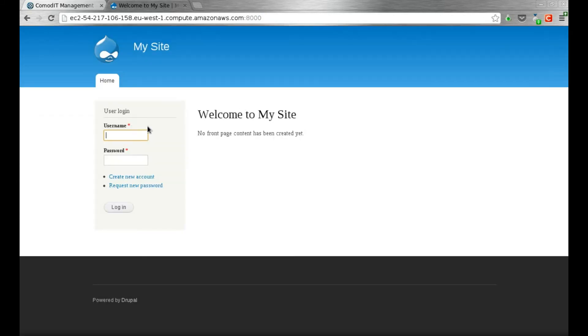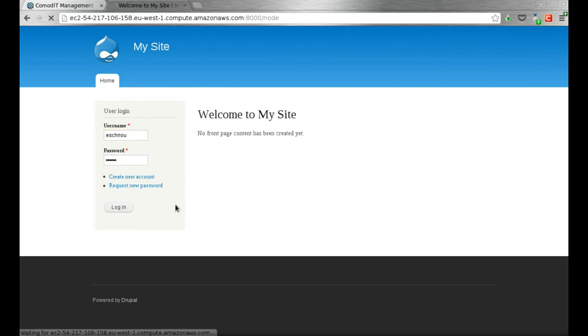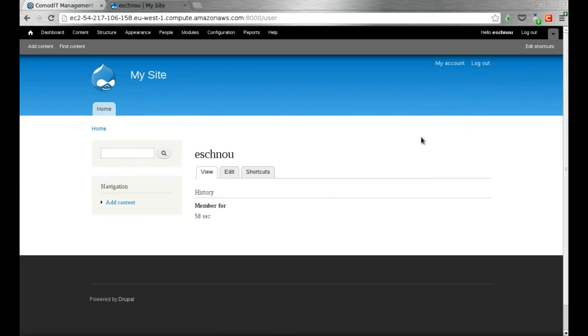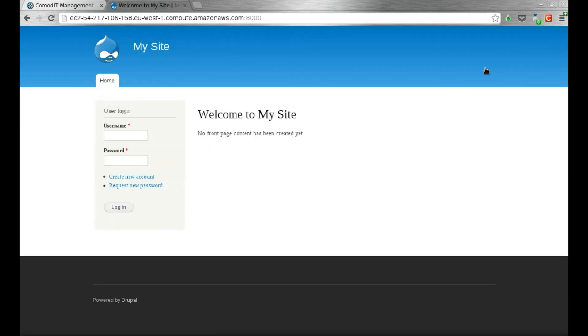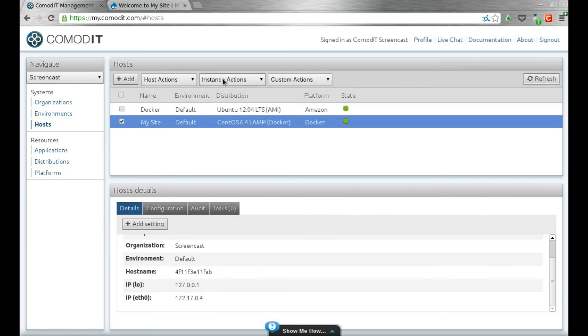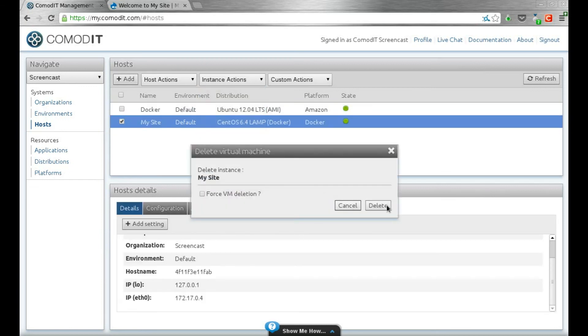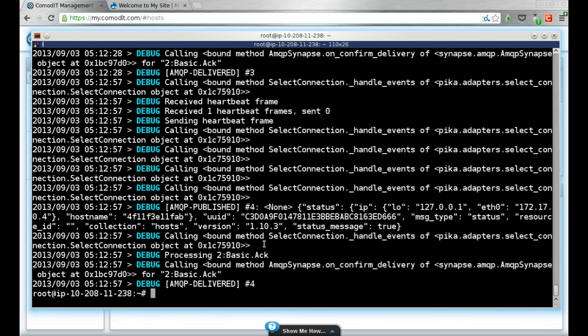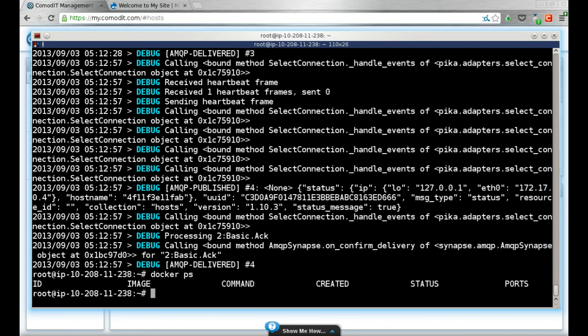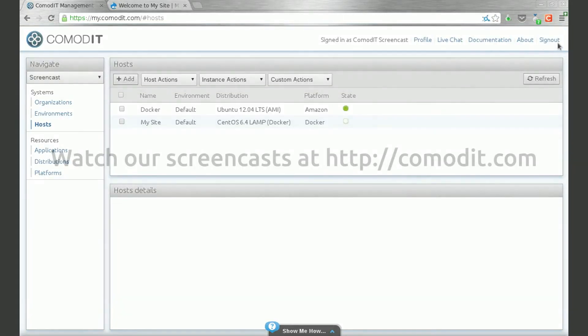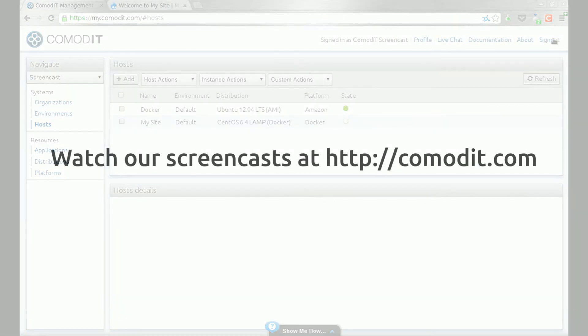I just deployed a Drupal in less than a minute on a docker container running on Amazon EC2. And it's properly configured with my username and password. That's standard ComodIT things. Docker.io with ComodIT is really awesome and enables you to really quickly experiment with different application recipes or to do disaster recoveries. I encourage you to try it out and send us your feedback. Thank you.